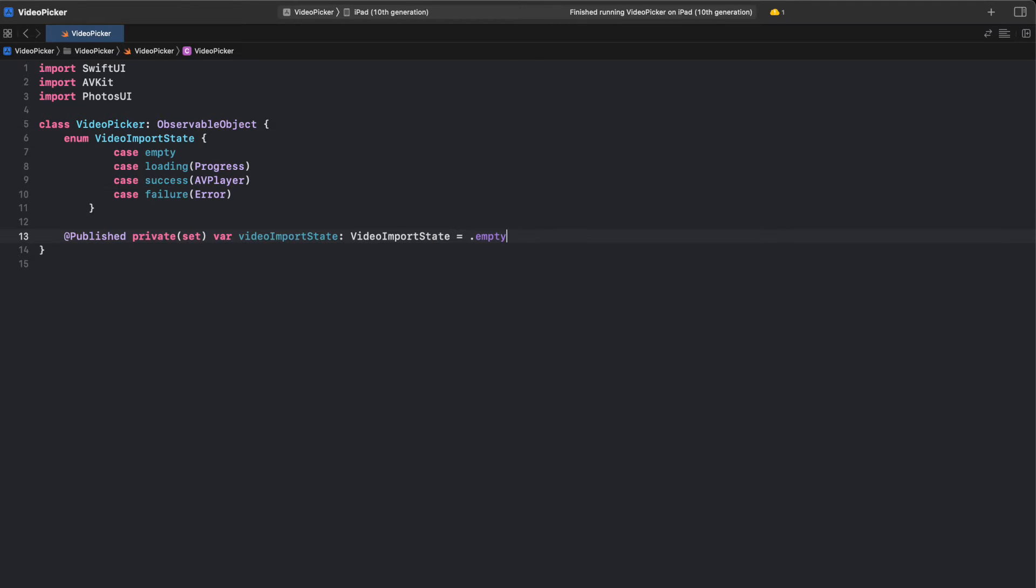This code defines an enum named VideoImportState that has four cases: empty, loading, success, and failure. VideoImportState is used to represent the state of an imported video, which can be empty, still being loaded, successfully loaded, or have failed to load. The published property VideoImportState is initialized to the empty case.